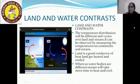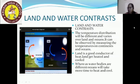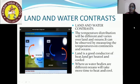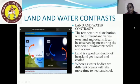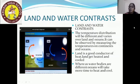Land and water contrast: temperature distribution will be different and varies over land and ocean, and can be observed by measuring temperature on continents and oceans. Land is a good conductor of heat — it gets heated very quickly. Whereas water bodies take more time to get heated. The temperature will be higher on land, while oceans and water bodies take more time to heat and cool. Land gets heated and cooled very easily.